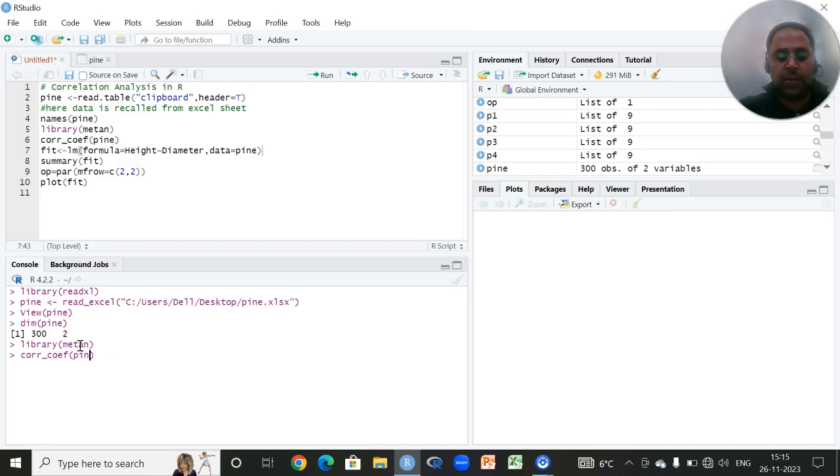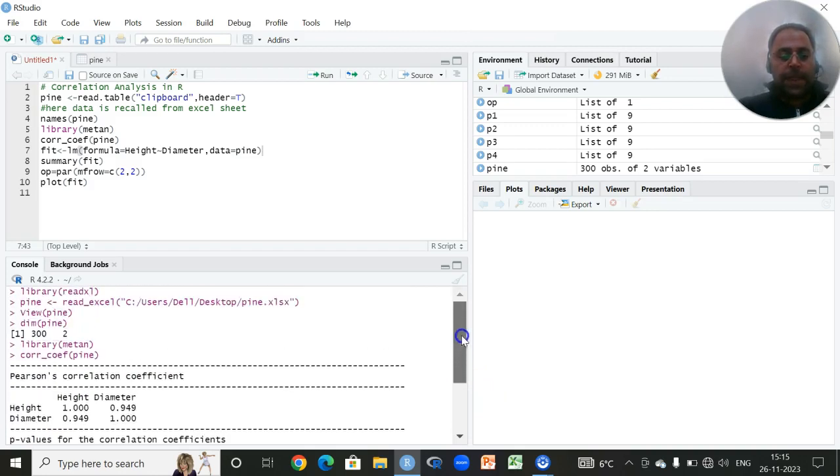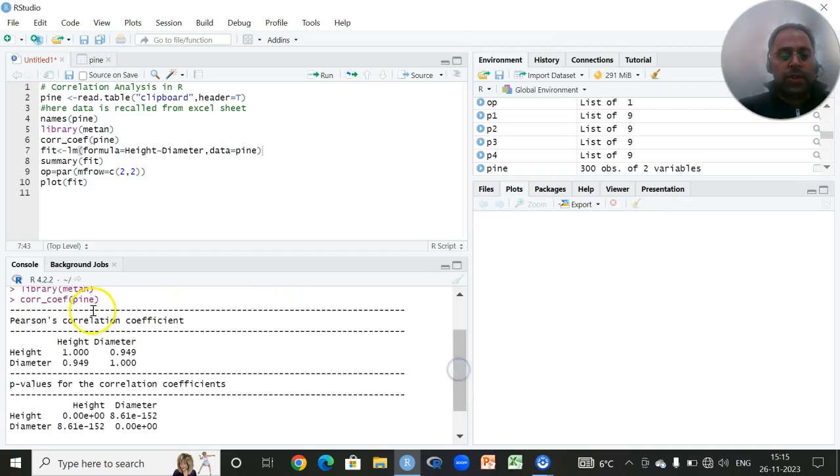I have to write the name of the data set within these brackets. I will press enter and the results are displayed here. The correlation coefficient between height and diameter is 0.94, which is a very strong amount of correlation, and it is evident from the p values that it is a significant correlation.